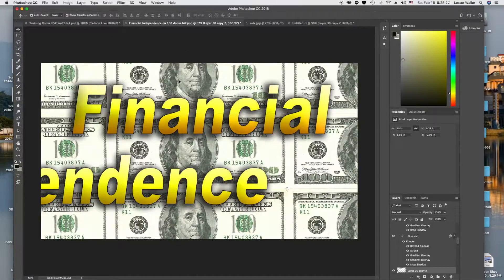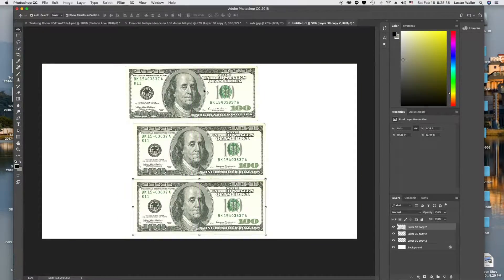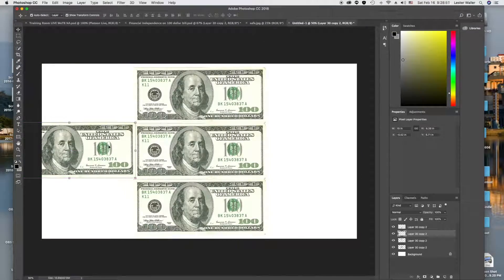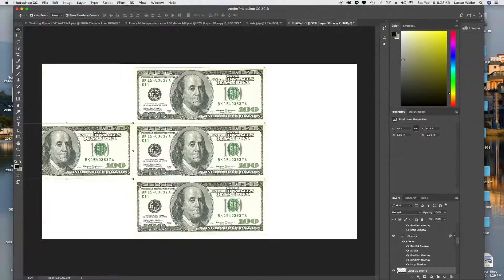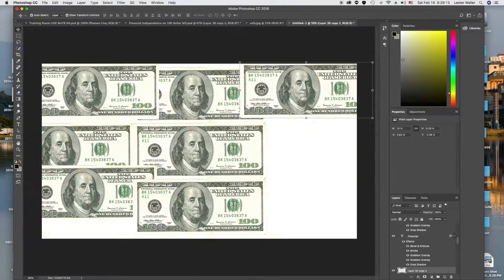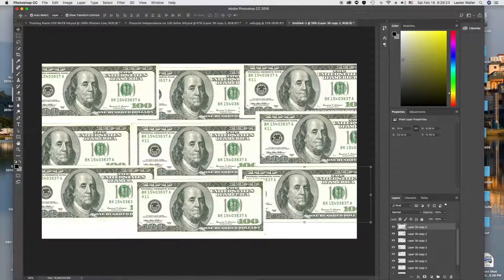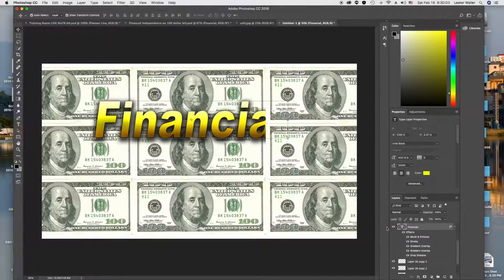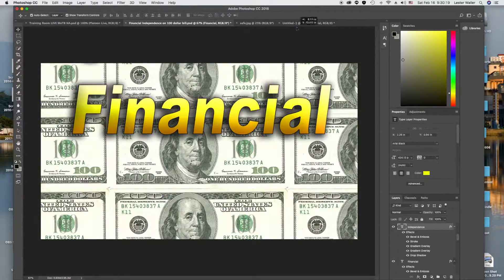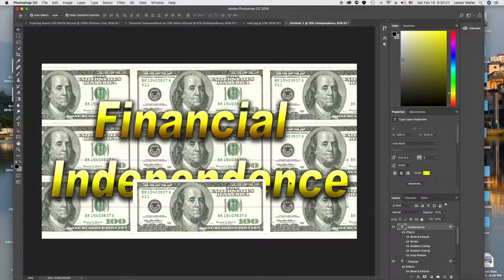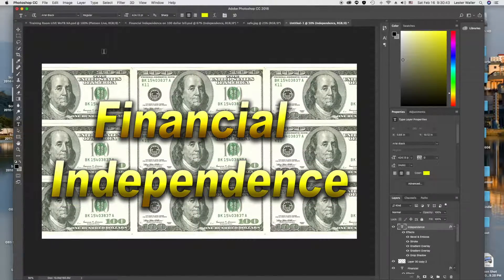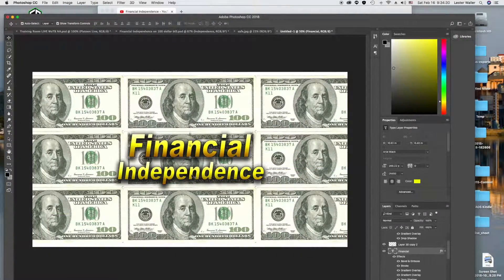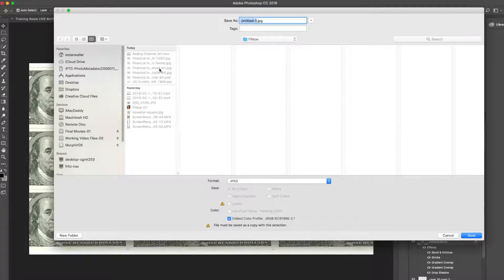Then I transfer over the hundred dollar bills to fill up the background, and I transfer over the 'Financial Independence' text so that it fits just like we need it. Save it as a JPEG.